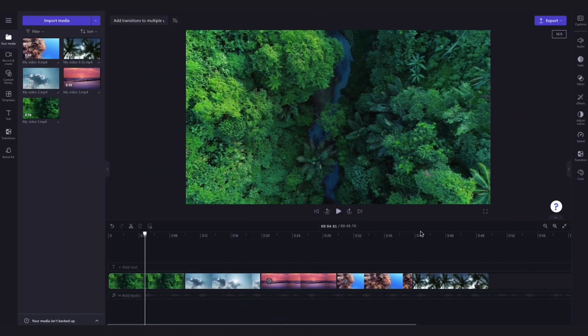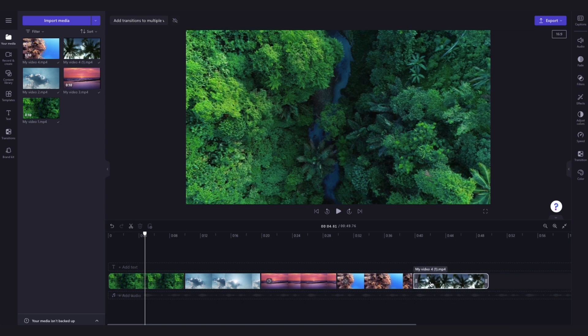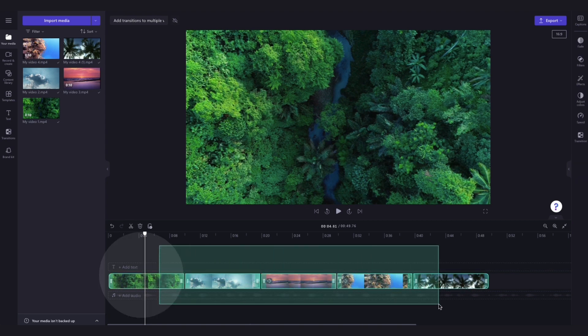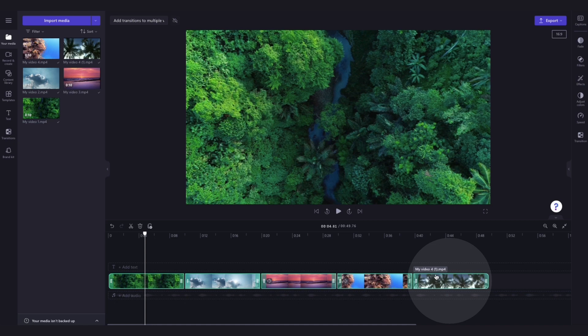Now to add a transition between all of the clips at the same time, select all of the assets in the timeline by either dragging your cursor across all of the assets like this or selecting the command A key on your keyboard. Your assets will then highlight in green meaning they're all selected.